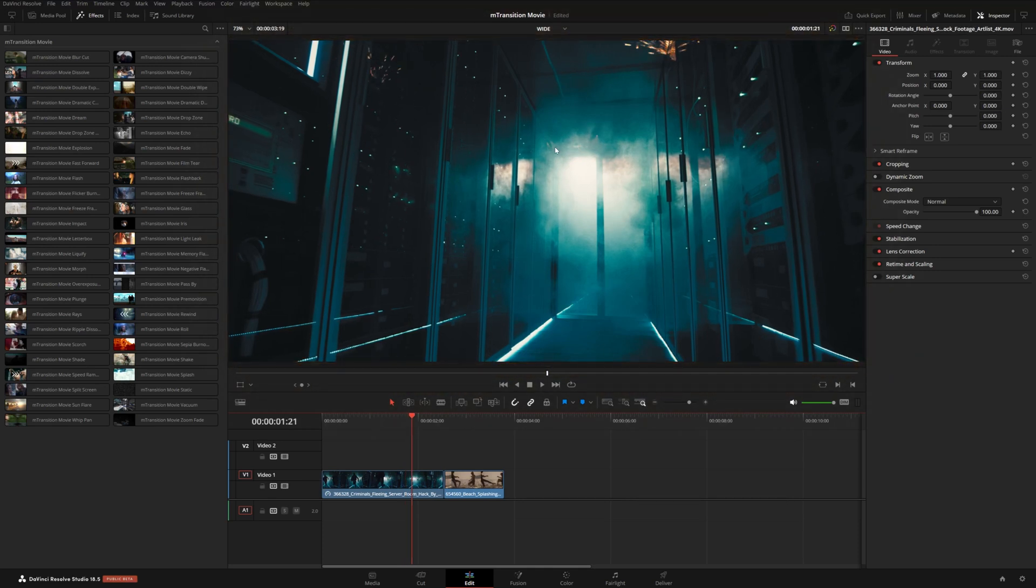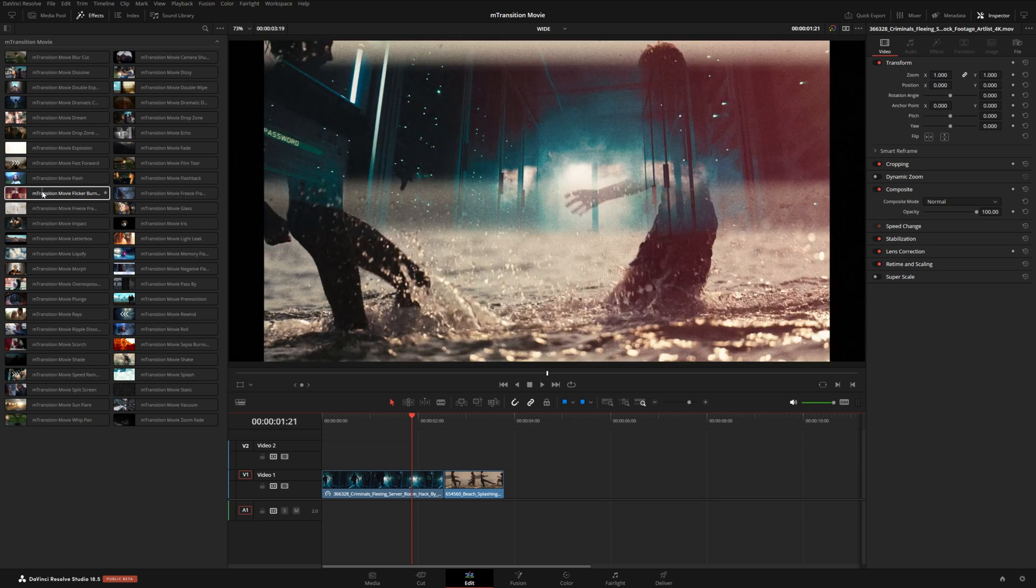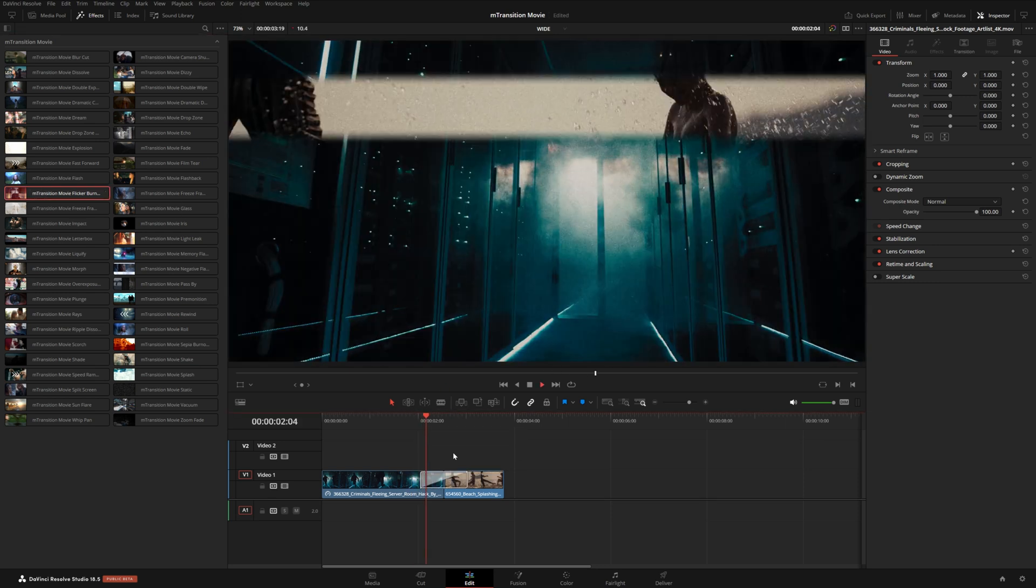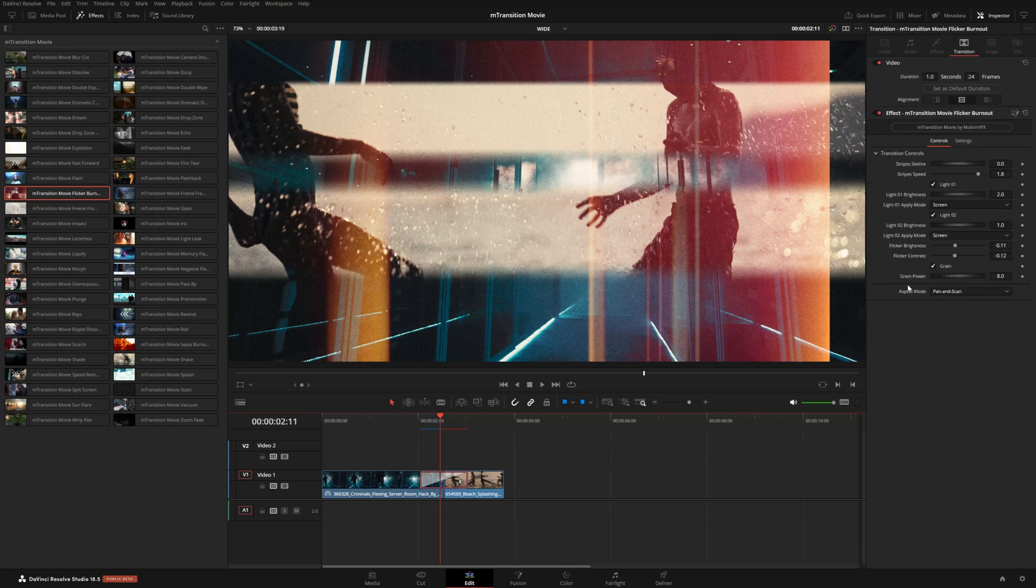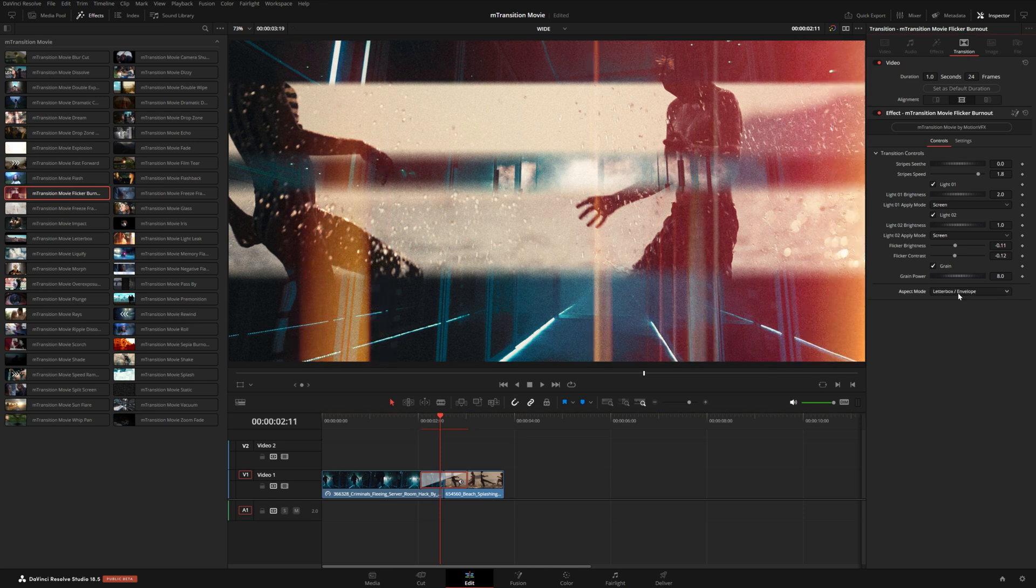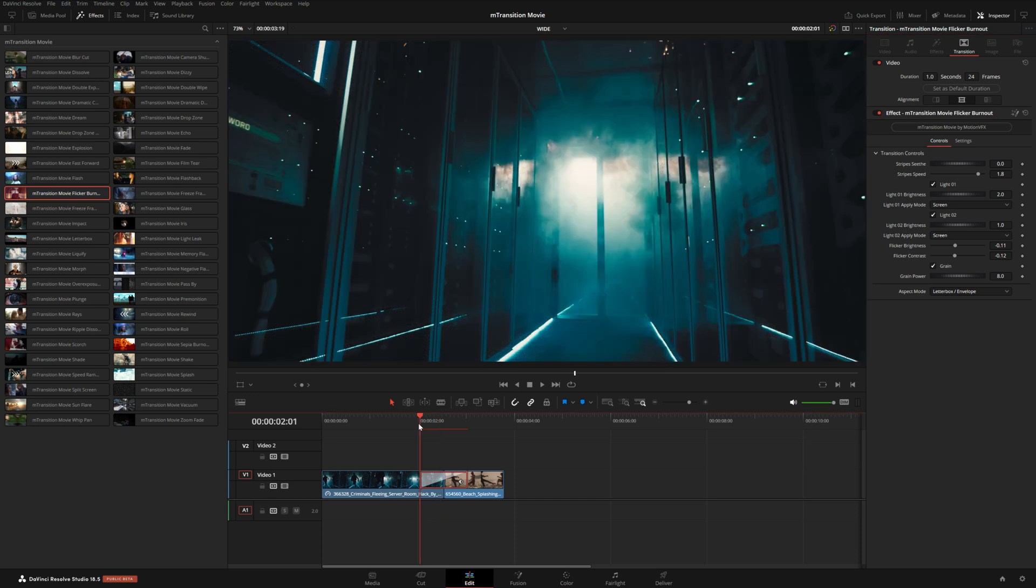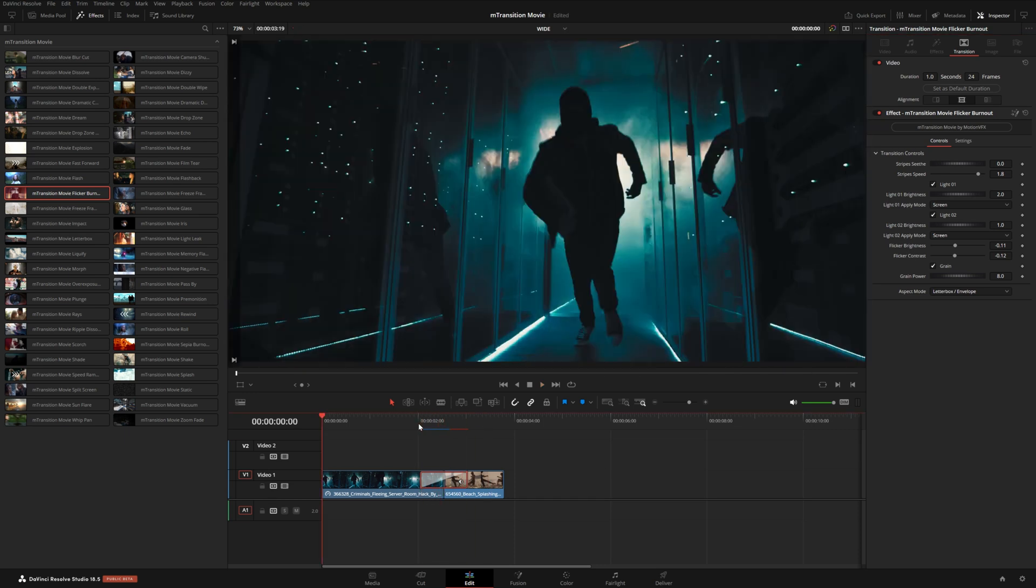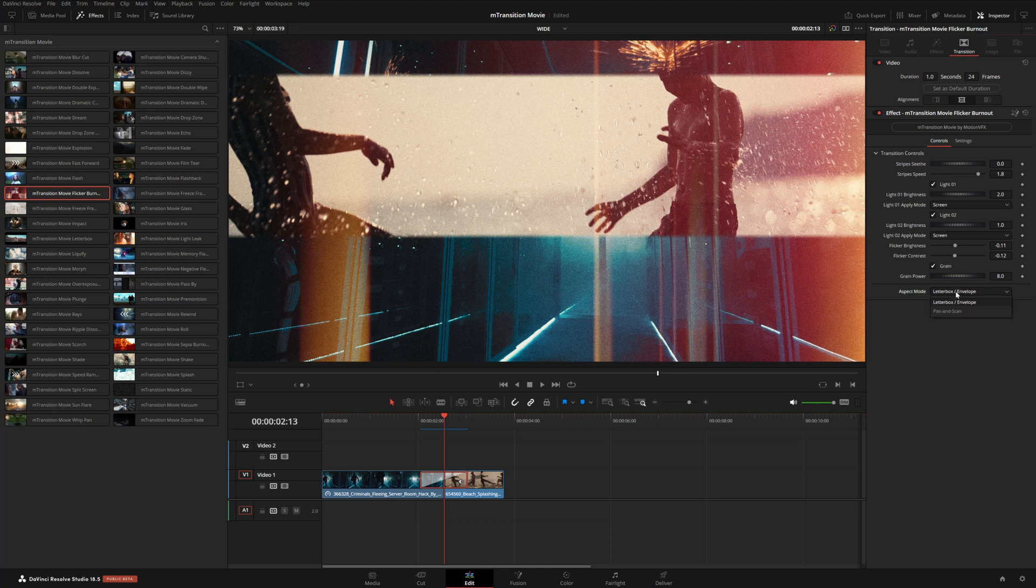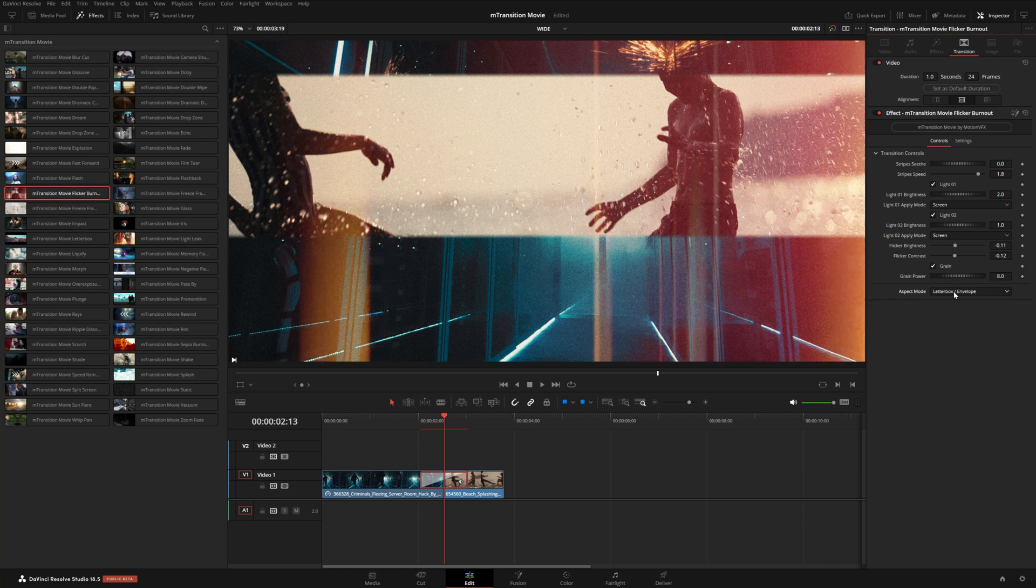And I also wanted to point out if you are working in a timeline that is actually wider than 16 by 9, like right here, I have a timeline is set to 2160 by 1080p. And if I use a transition like this one here that has a built in texture, you can see that it kind of crops that texture on the left and right side. So we have included the aspect mode switch right here. And in this instance, if I just switch this to letterbox envelope, then this takes care of that crop for me. Now in most cases, if you're working in a 16 by 9 timeline or a vertical timeline, the pan and scan option will work fine. But in this case, because it is wider, I would need to switch this to the other letterbox option.